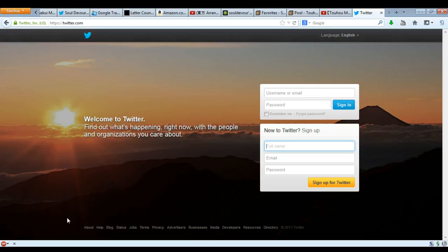First, you're going to need to open a browser. You have a wide variety of choices: you have the Opera browser, if you're on a Mac you have Safari — always a quality choice — or perhaps, if you are feeling frisky, you can go with the always classic Internet Explorer.